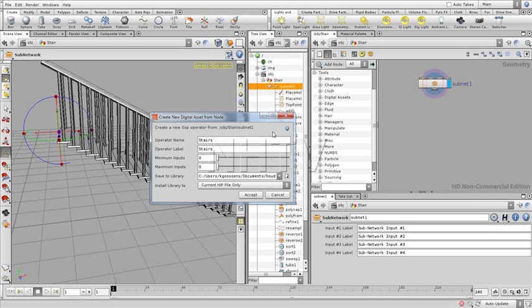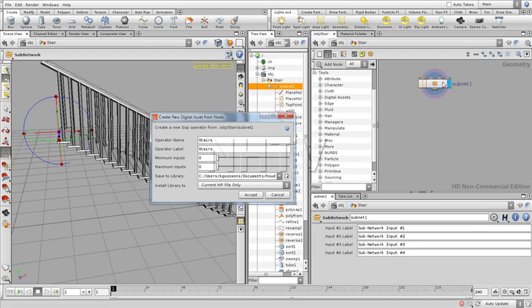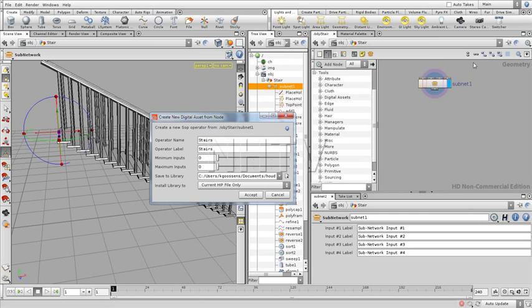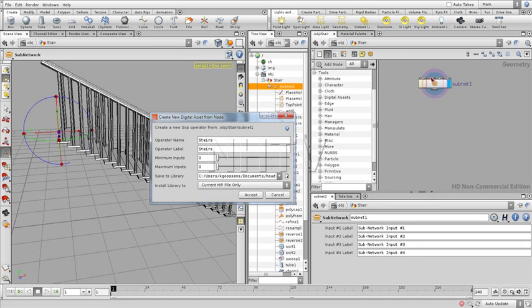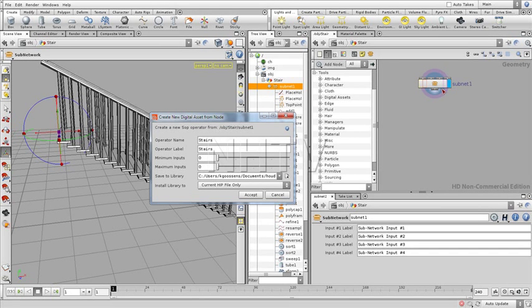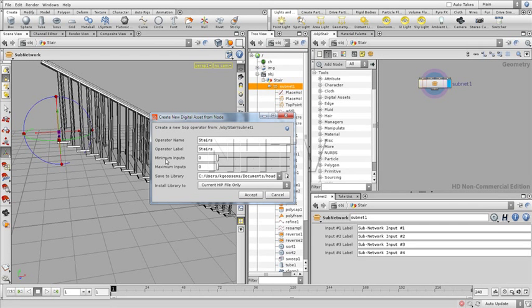We don't need any inputs because we're not going to make it dependent on one object coming in. Those are things we can do later in future digital assets. But for now, we're going to keep it just very simple.